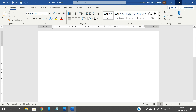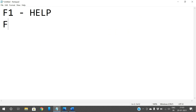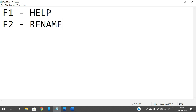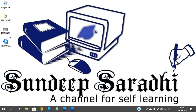Coming to F2: F2 enables you to rename a file. If you select a folder and press F2, it will prompt for renaming and change the file name to an editable format. So whatever file you select, just press F2 and you can change its name.